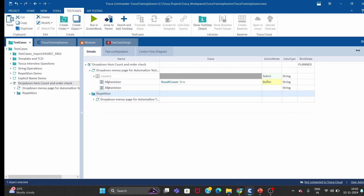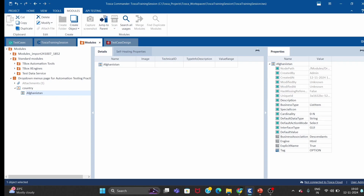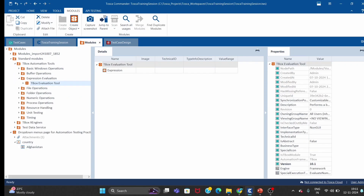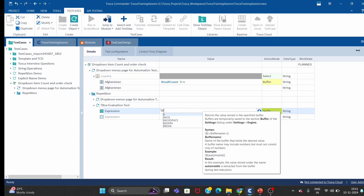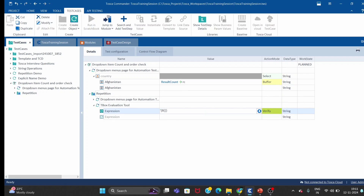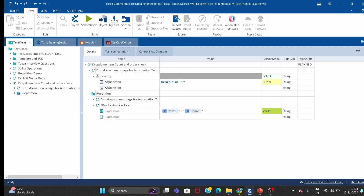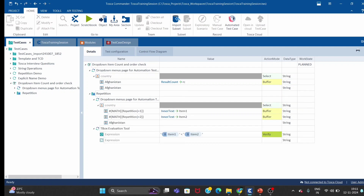We now have both the first and second countries, so we want to compare them. To compare two buffers, we use a standard module called the TBox Evaluation Tool. We will compare: buffer item one is less than or equal to buffer item two. We pass the first country buffer and the second country buffer, then set the assertion mode to verify.